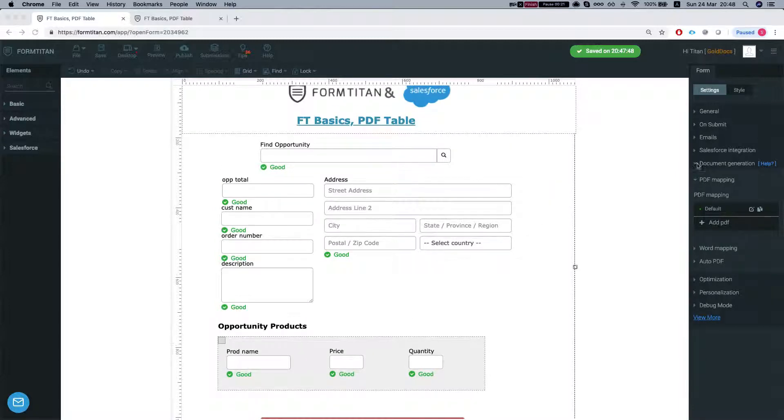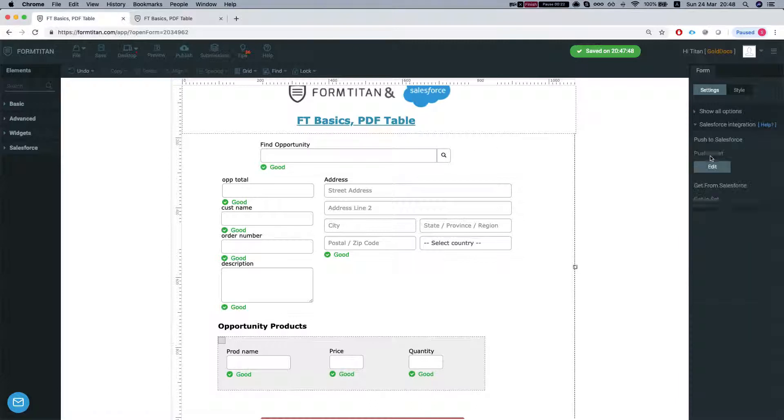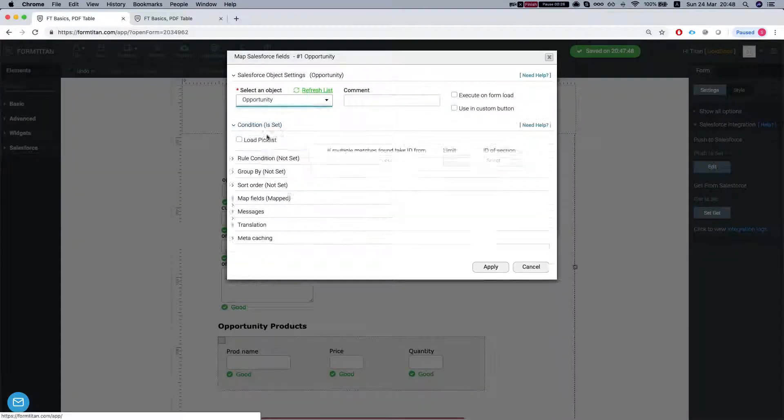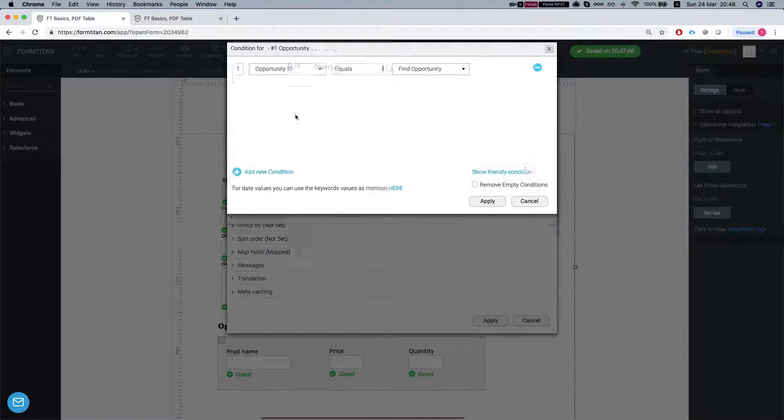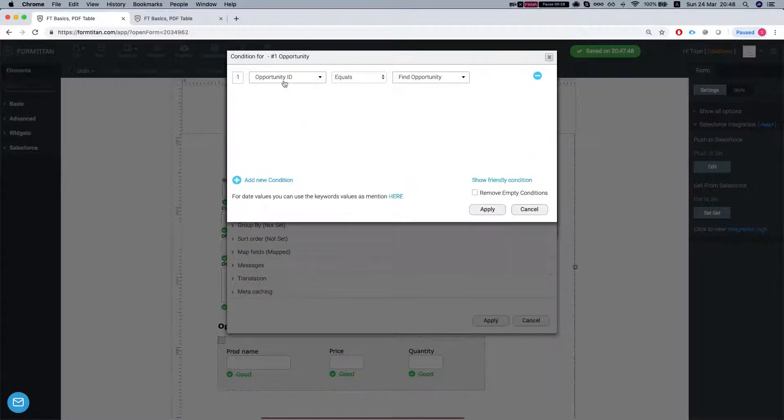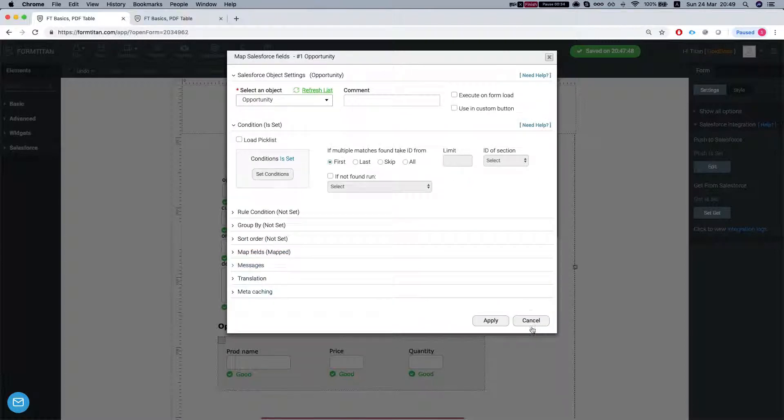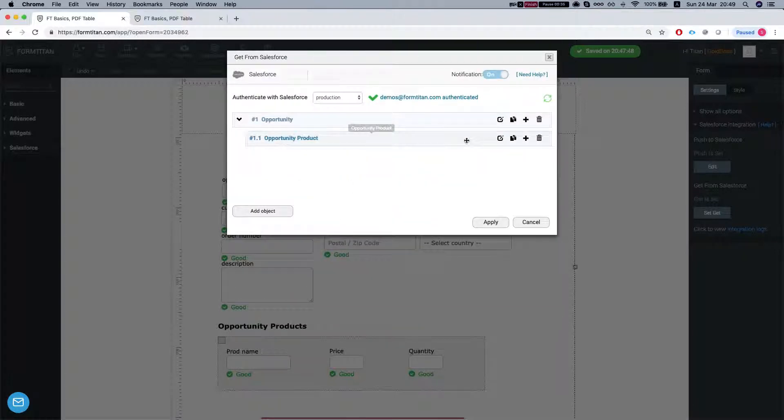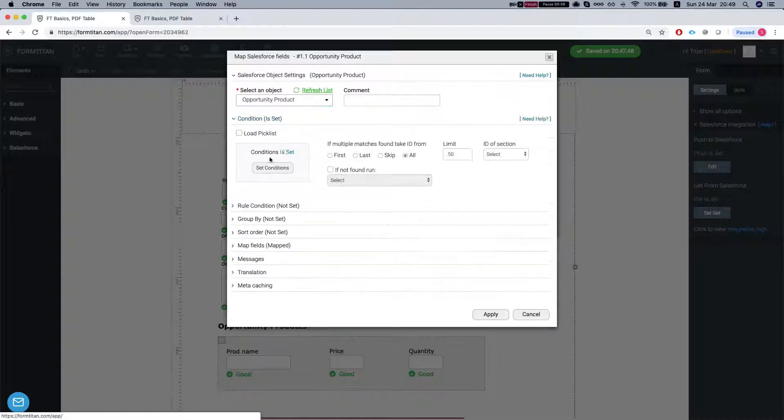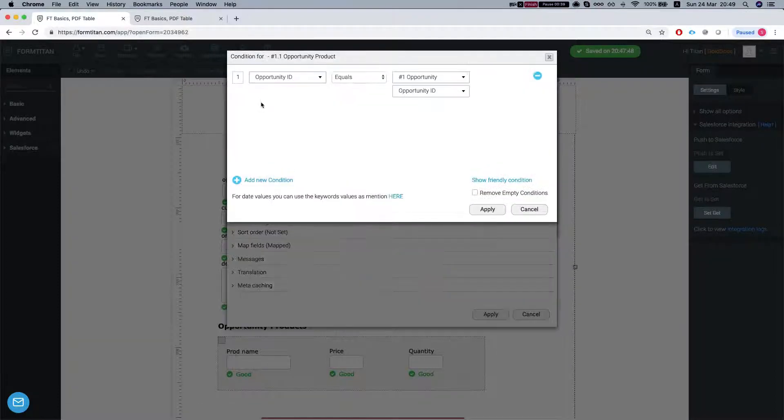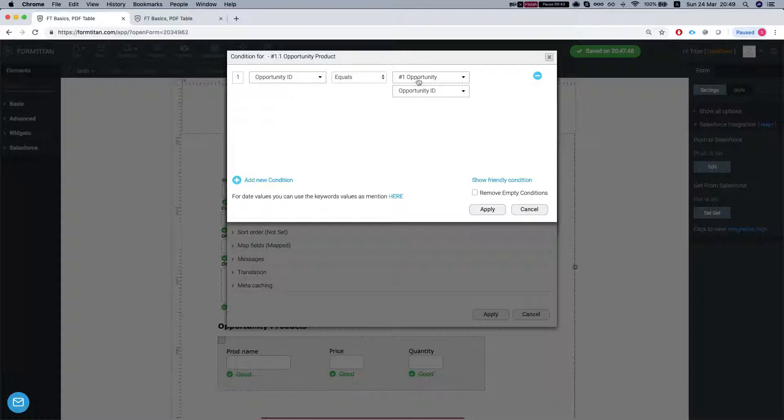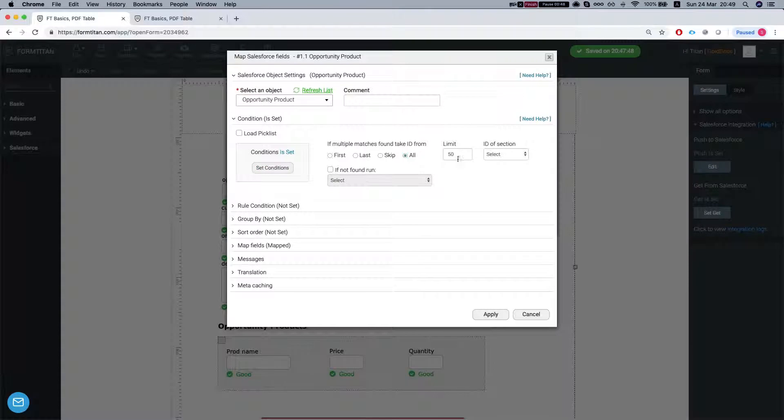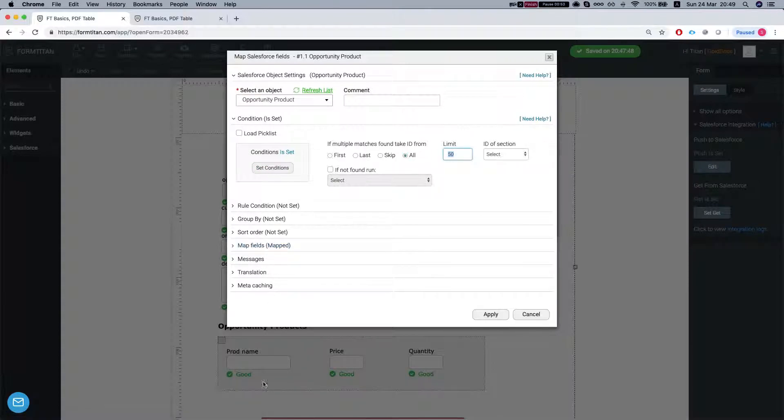So let's take a look at our Salesforce integration. In our GET we're getting the opportunity by lookup field. Our condition is opportunity ID equals our find opportunity lookup value which is the opportunity ID. And then we're getting all the opportunity products by the condition of opportunity ID equals our opportunity that we got from the lookup field with the opportunity ID. And we're getting all the records. Just set a limit here of 50 and we're mapping the fields into our section.